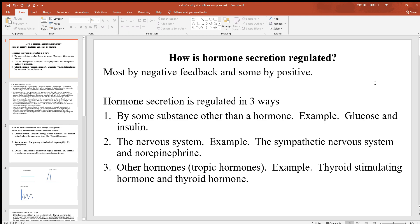Hormone secretion is regulated in three different ways. The first is by the action of a substance other than a hormone. A great example is blood sugar — glucose regulates insulin levels, a hormone from the pancreas. When you eat a meal, blood sugar levels rise and the body releases insulin. As cells take the sugar in, blood sugar drops and insulin secretion slows. Whatever the sugar does, the insulin does.